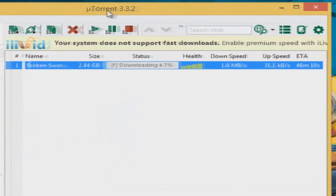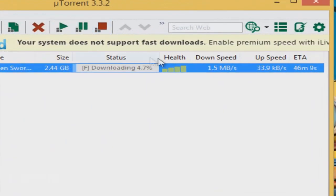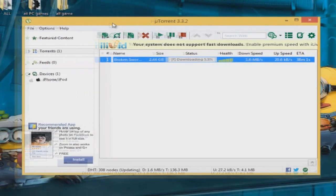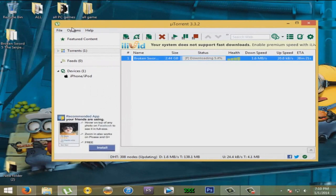What is up everybody, this is xxcheeseboy. Today I'm going to show you how to get 1.5 megs per second on uTorrent, the latest one, 3.3.2.